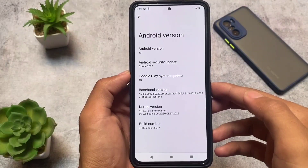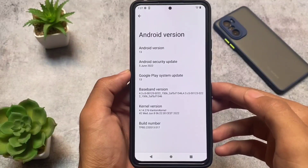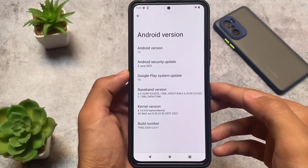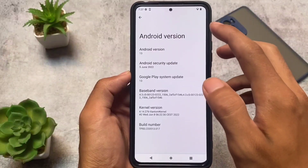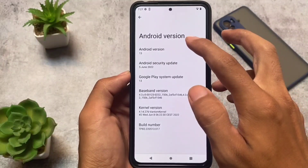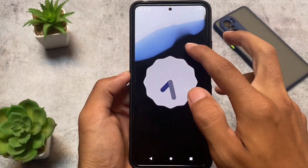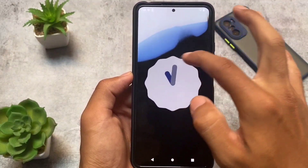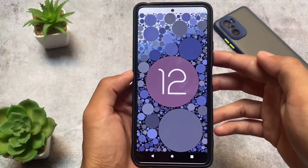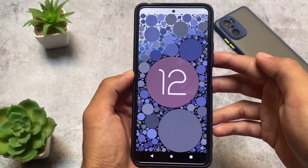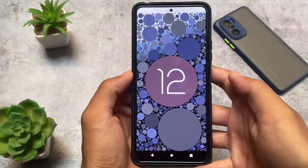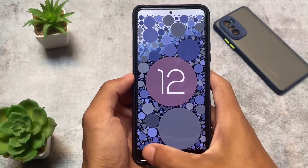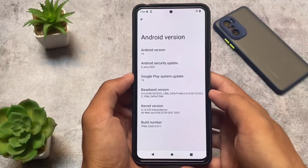Android 13 is finally here — beta 1, beta 2, and now beta 3 has been released today. But in this video I'm going to talk about something different. We're not going to install or review Android 13 beta 3 changes or what new things are included. I'll touch on that for sure, but the main topic is something else.